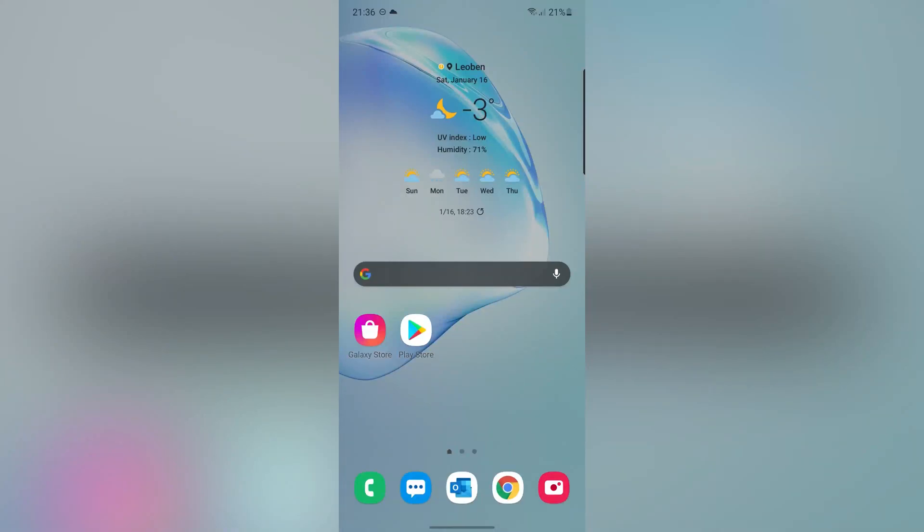Hi guys, this is Mehdi. In this video, I'm gonna show you how to merge videos in Android. Let's start.